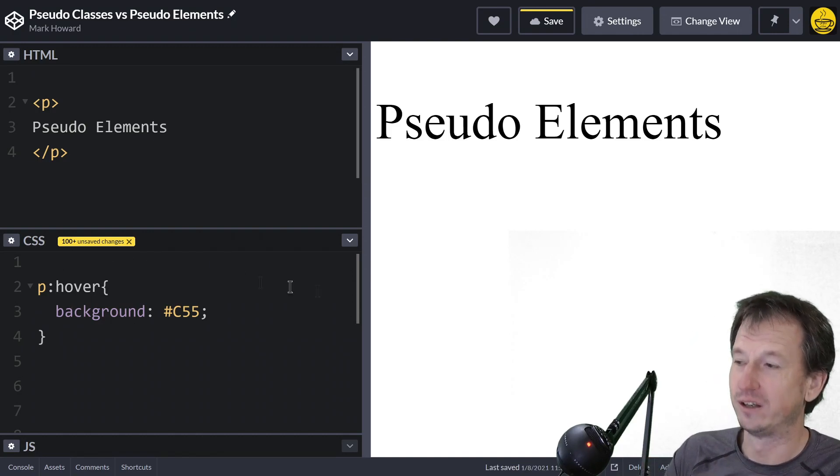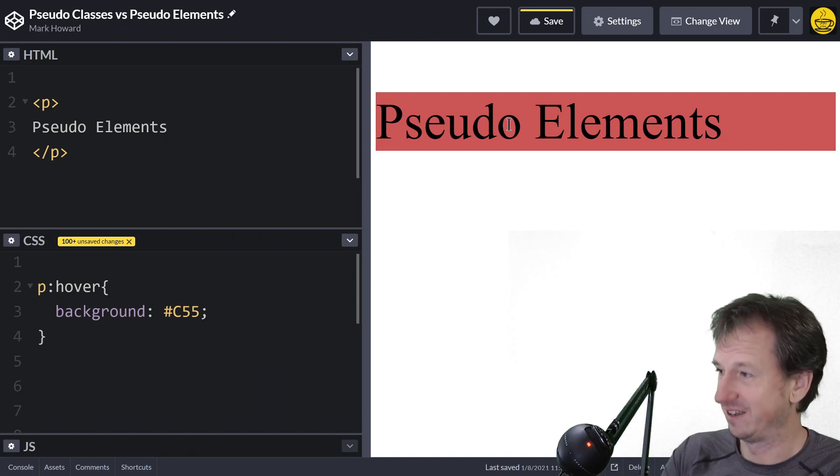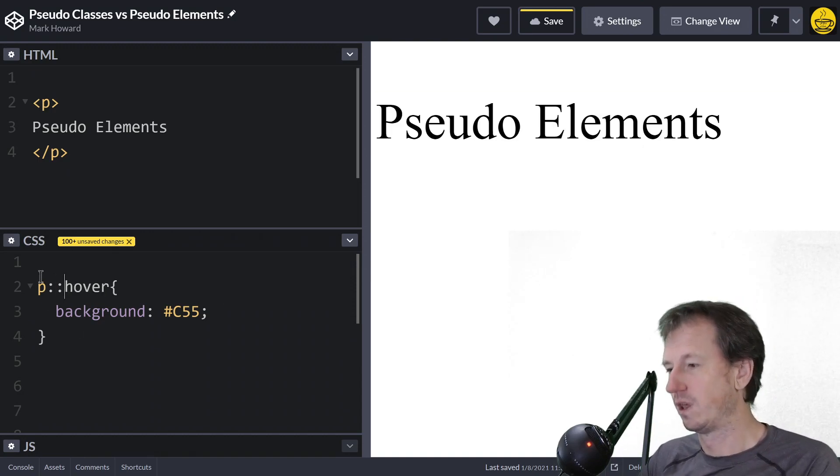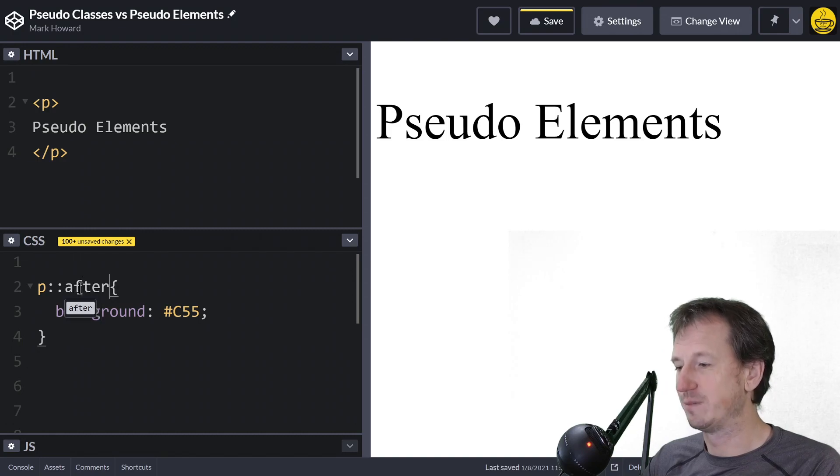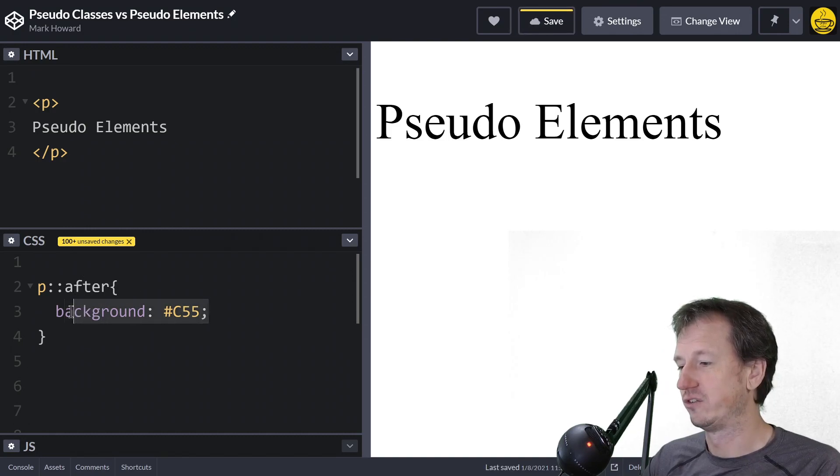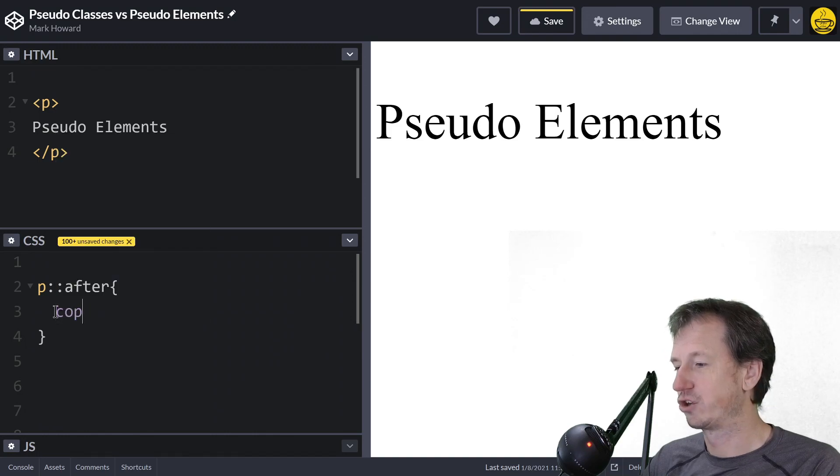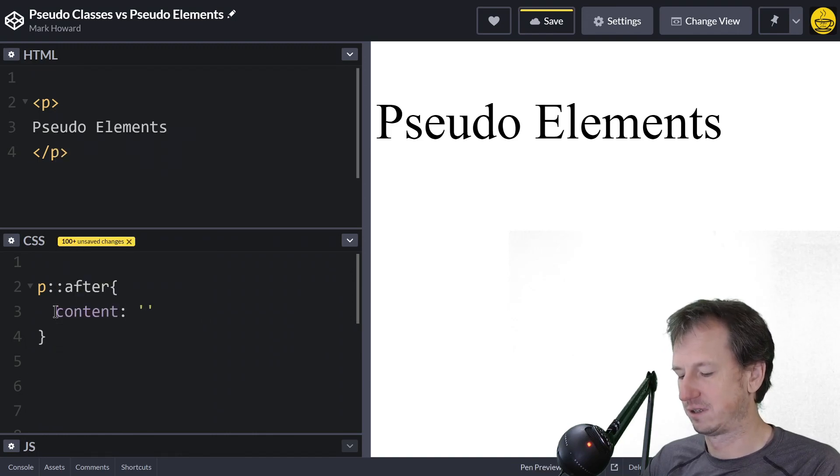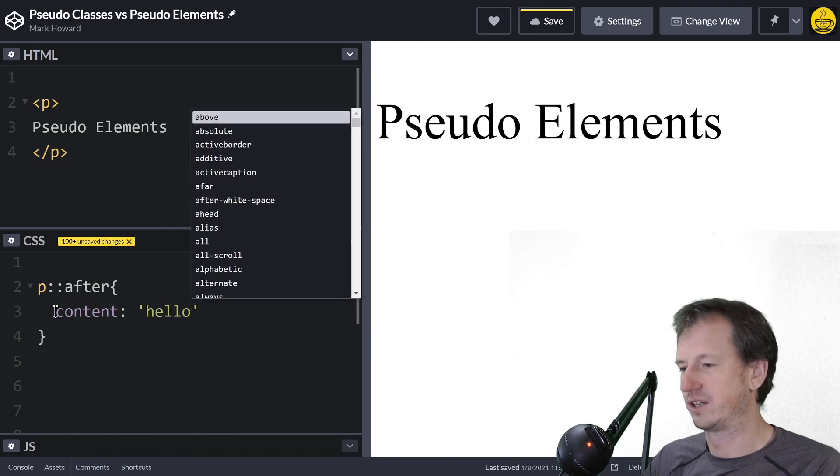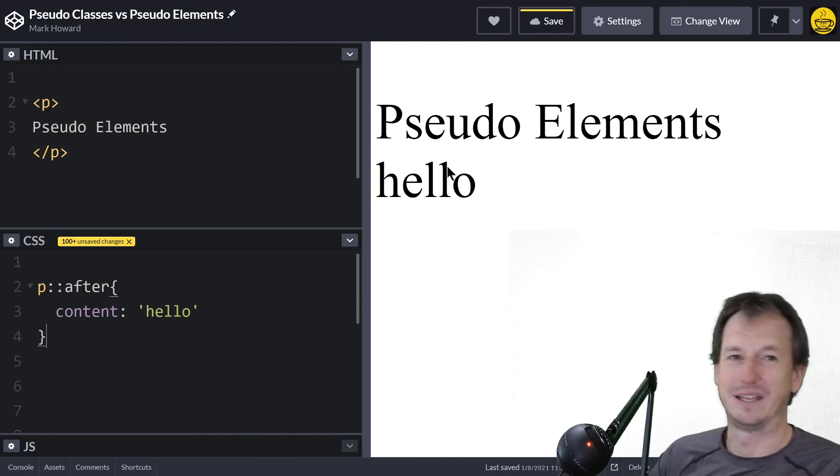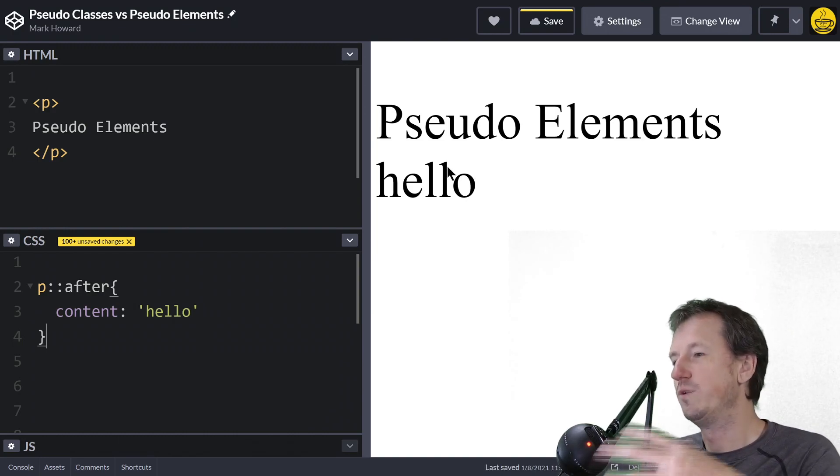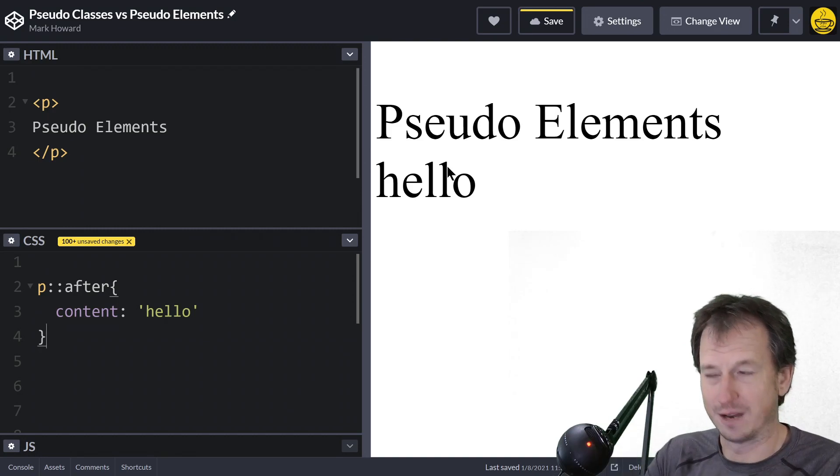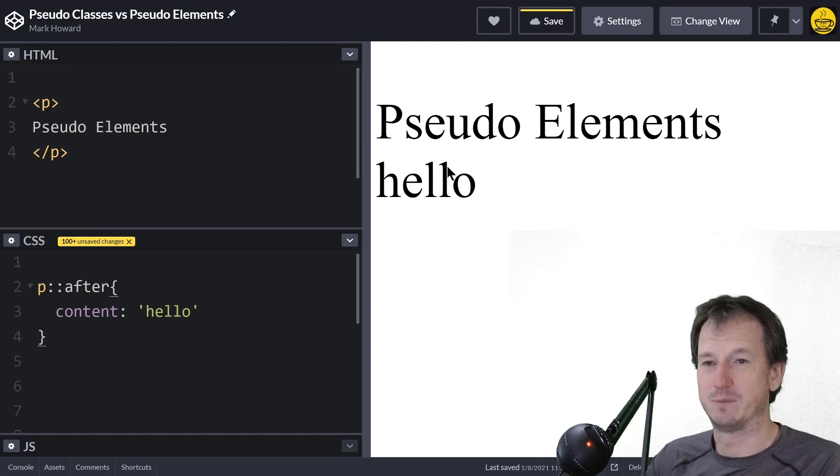One other good one for pseudo elements is the after. So we can add some content in after an element like so, and you can see that's popping in there as well. So again, you're operating within your paragraph and changing stuff within your element with a pseudo element.